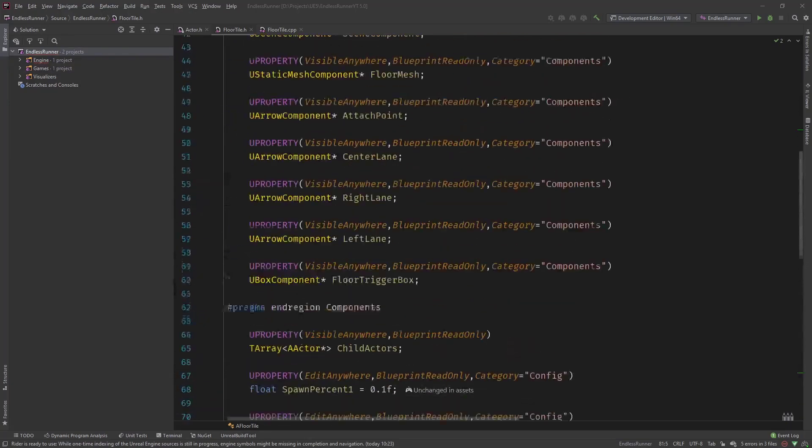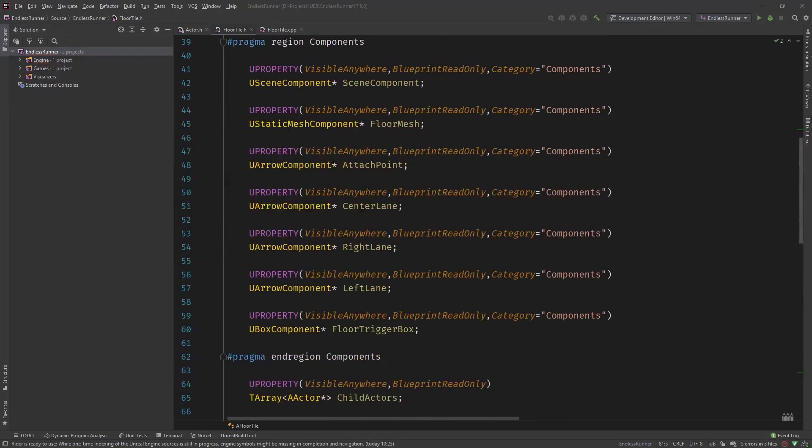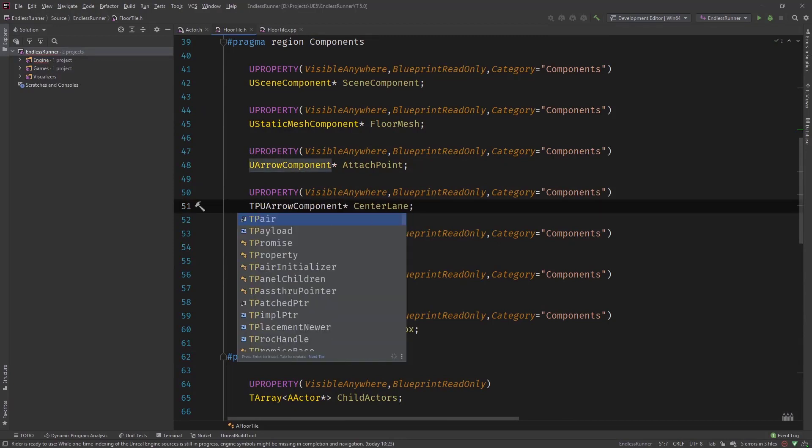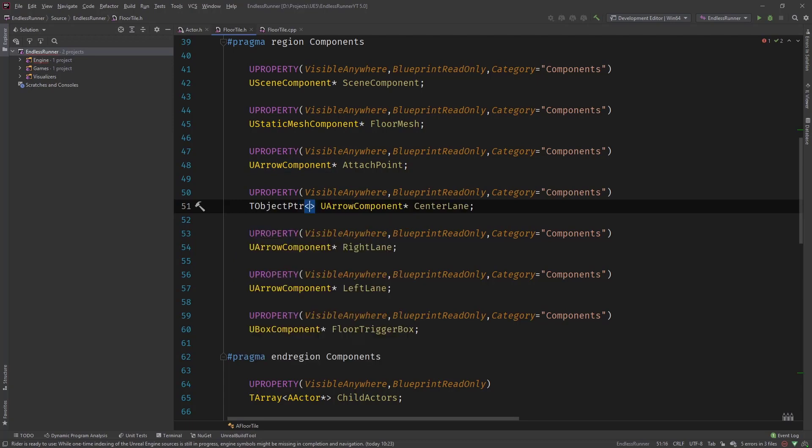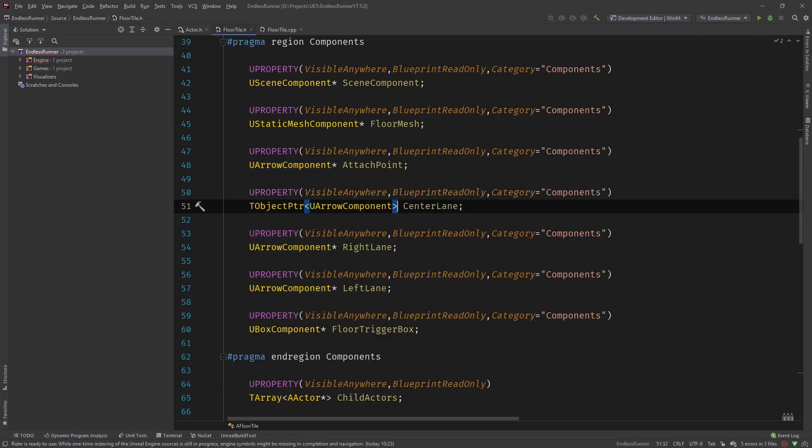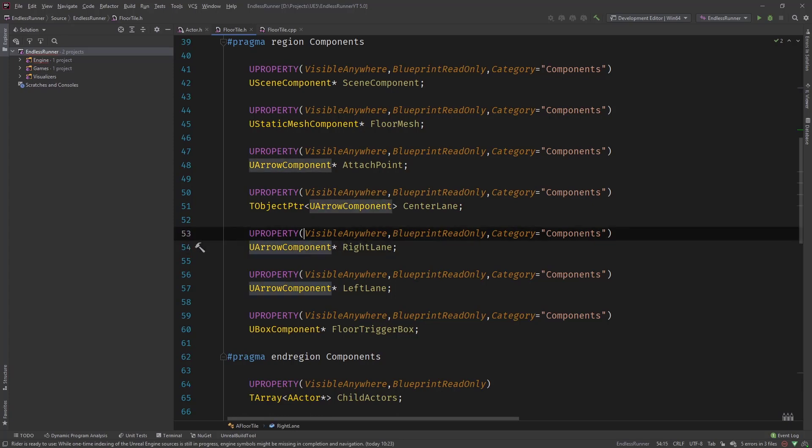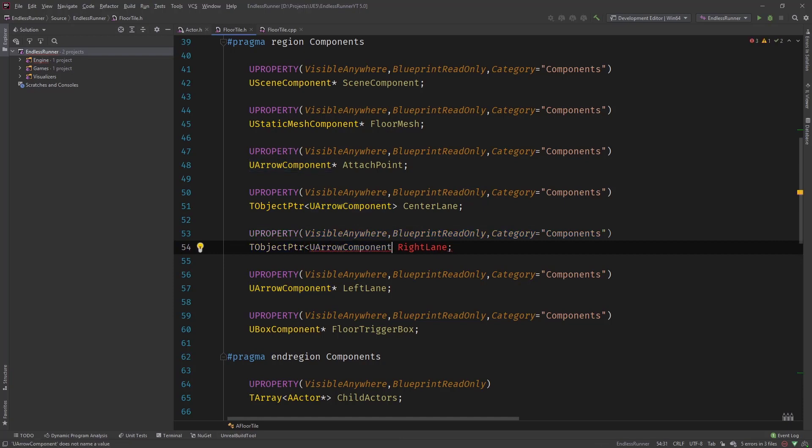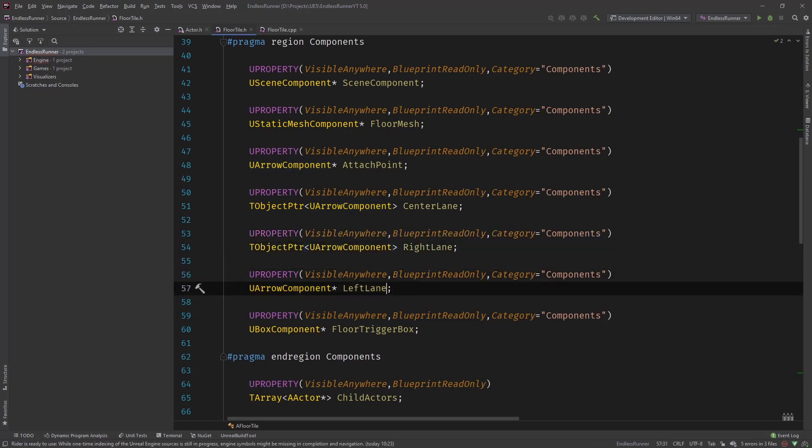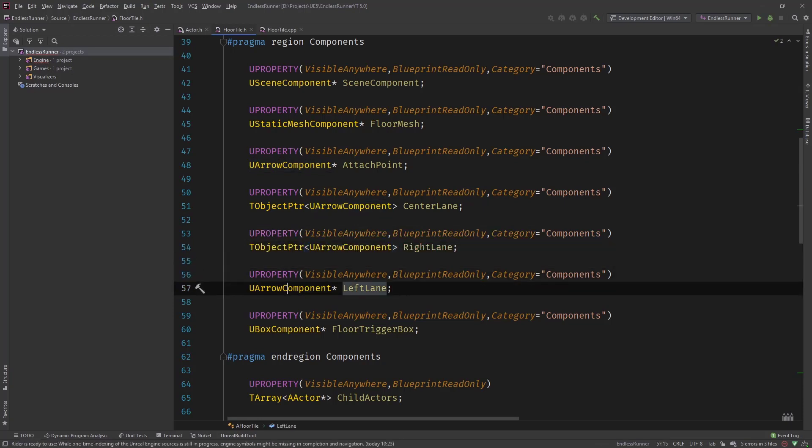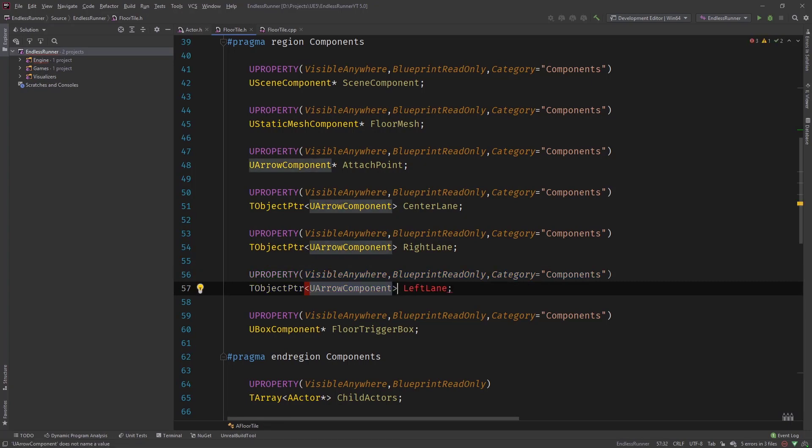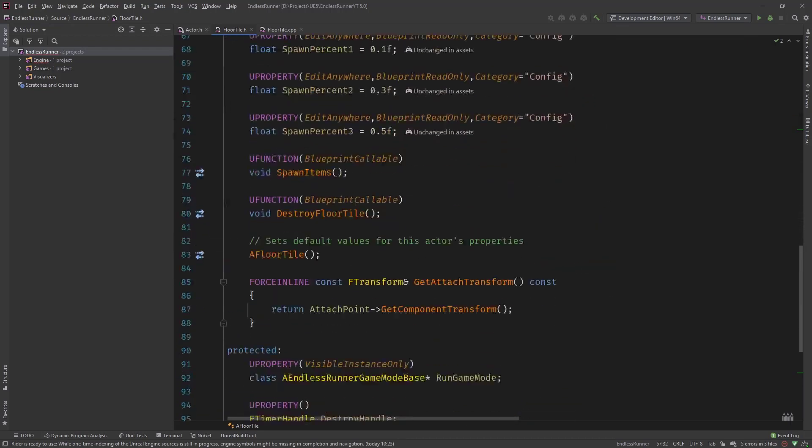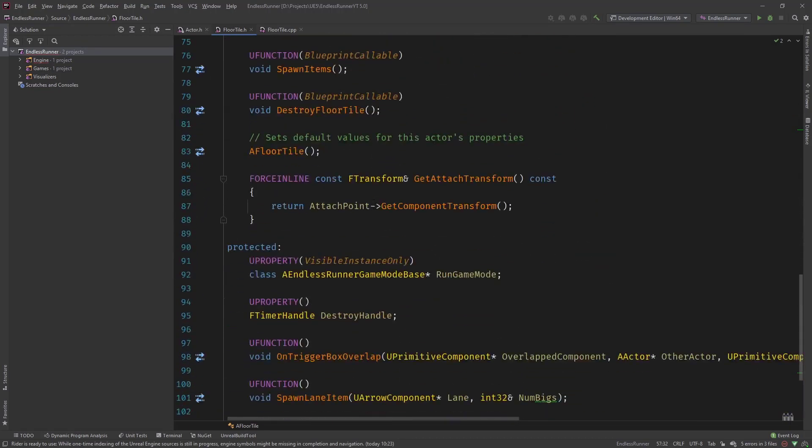So let's first convert the arrow components or the lanes. Let's say TObjectPtr and it's really simple. It's just a replacement for the raw object pointer type and I'm a bit lazy so I'm copy and pasting this.